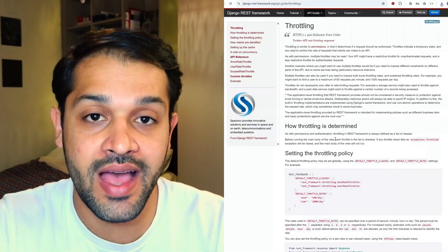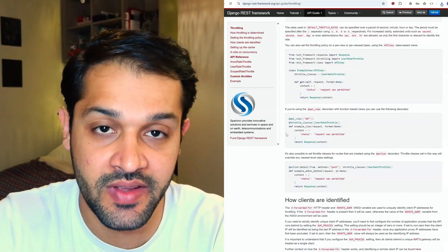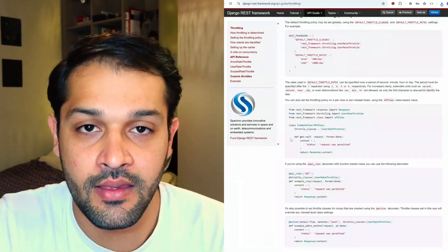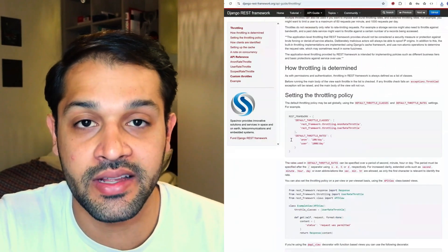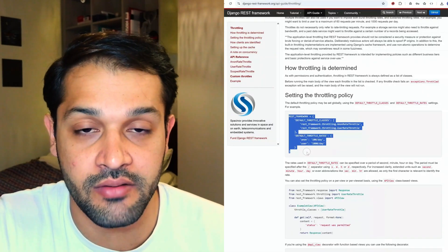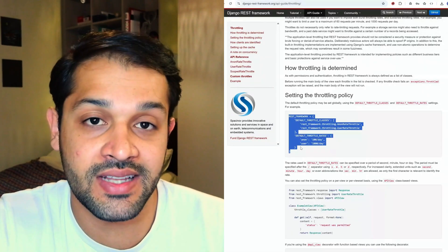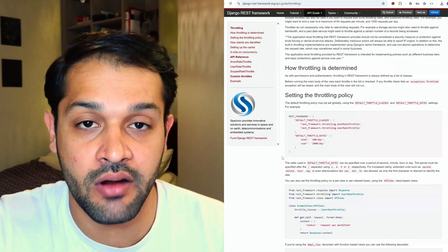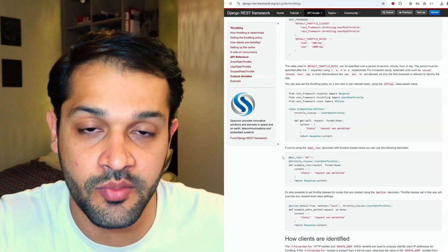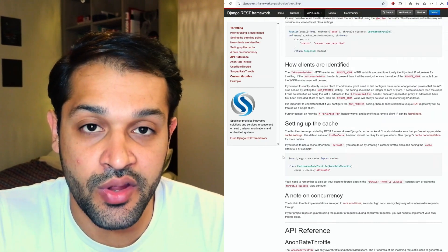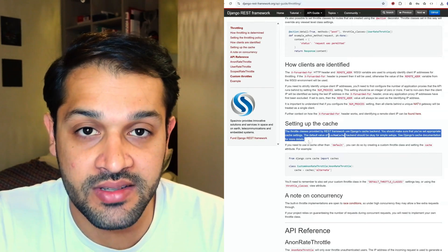The Django REST framework also allows you to manage complex concepts such as rate limiting and throttling through simple configuration in your settings file. You can set these policies application-wide or map specific API endpoints to specific throttle rates. It manages throttling using a built-in cache, allowing you to control the throughput of API requests — really important for securing your APIs and ensuring a level of service is always delivered.